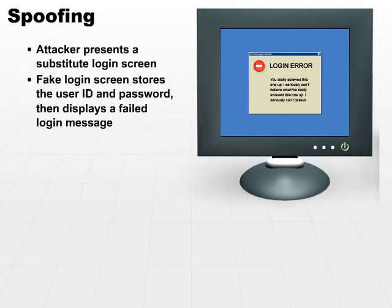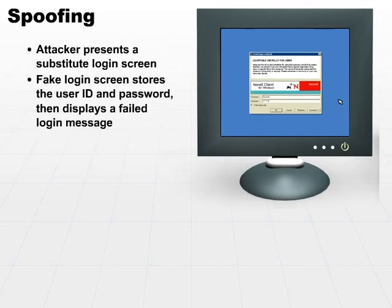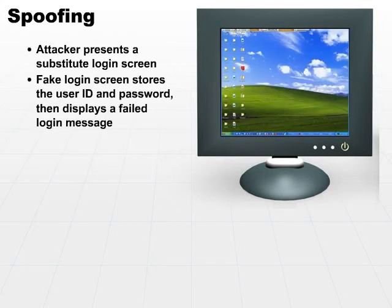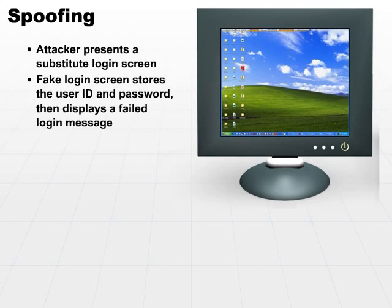In most cases, the user will think, whoops, I just made a typo, so they'll try it again. Well, by that time, you've been redirected to the true login screen, and in many cases, no one really knows that your login has been intercepted. The fake login screen would store that user ID and password and then forward you on to the true login screen.